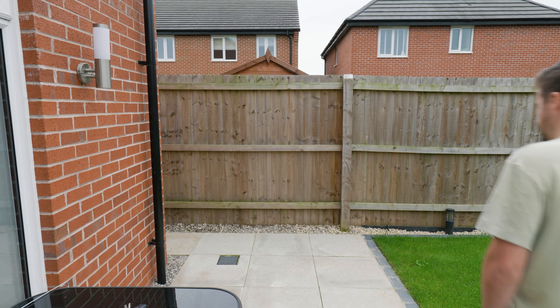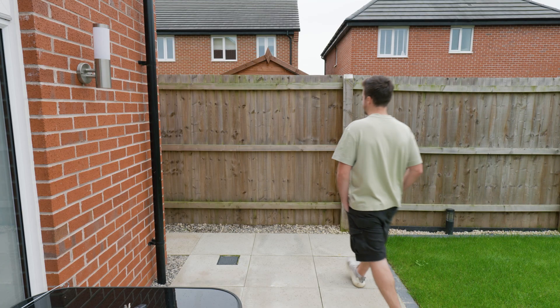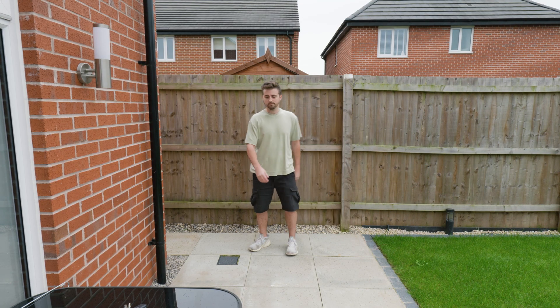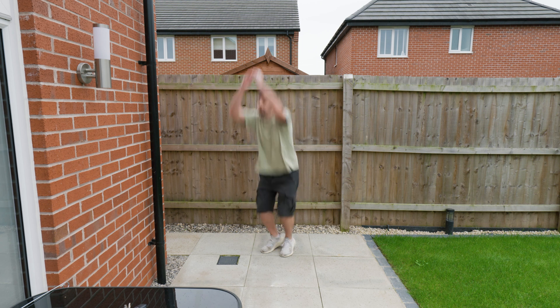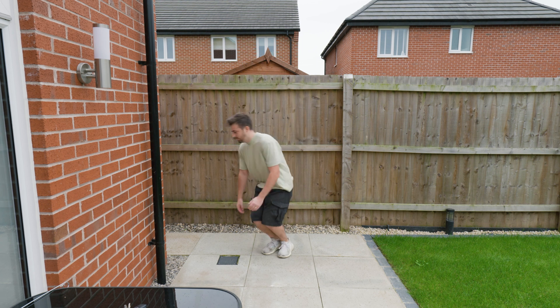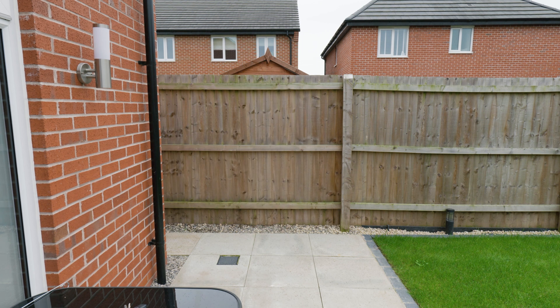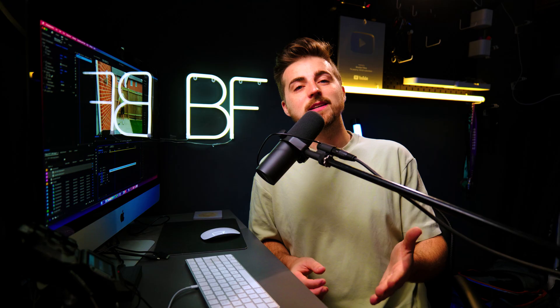Before we jump into Premiere, we just need to capture some footage. All we need to do is mount the camera onto a tripod, press record, and run into the scene. Then you're just going to do your jump, step out of the shot, and leave the empty frame for a few seconds. This is your clean plate and it's going to be really important when you come to editing the footage.